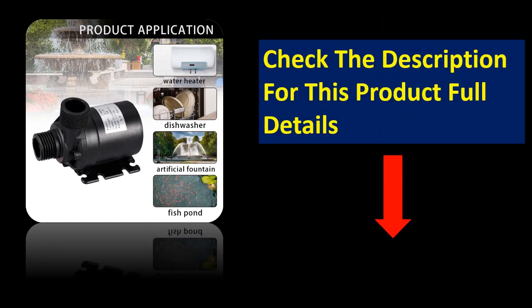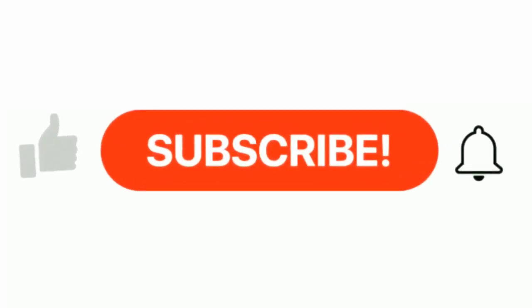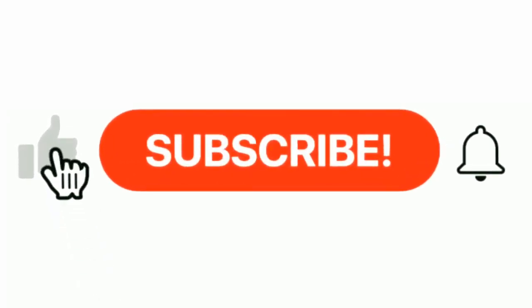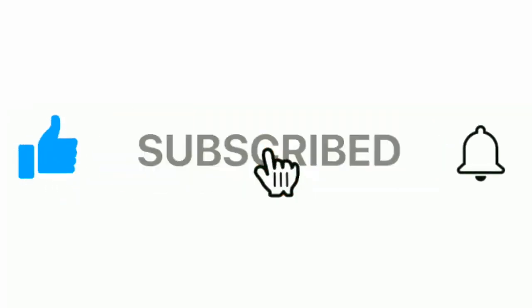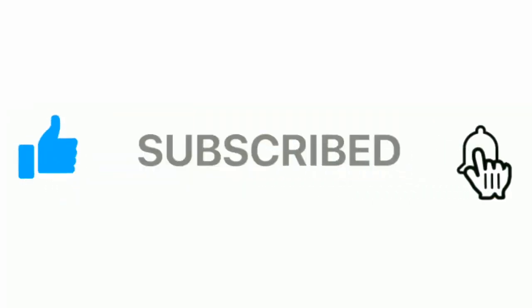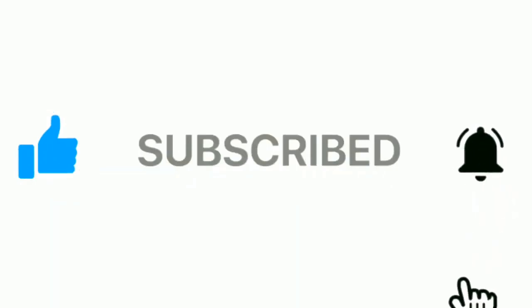If you want to more information, please check the description box. Please subscribe our channel and press the bell icon for more inspirational videos.